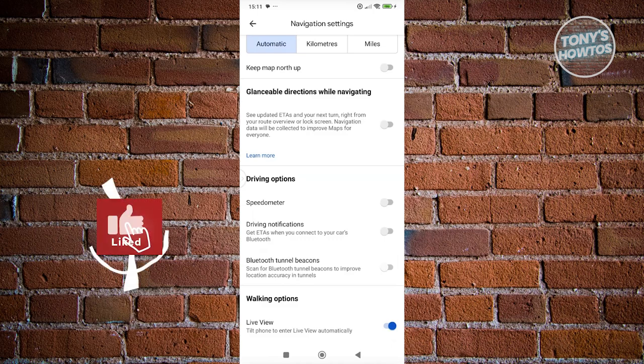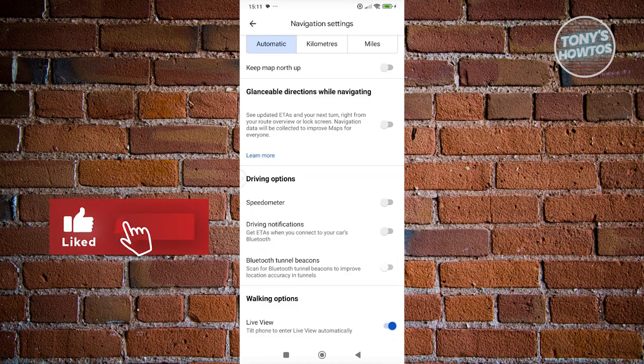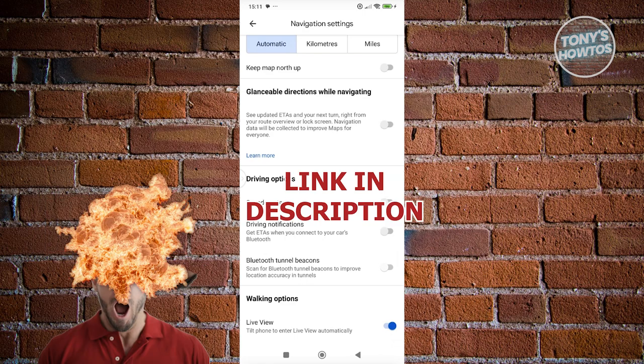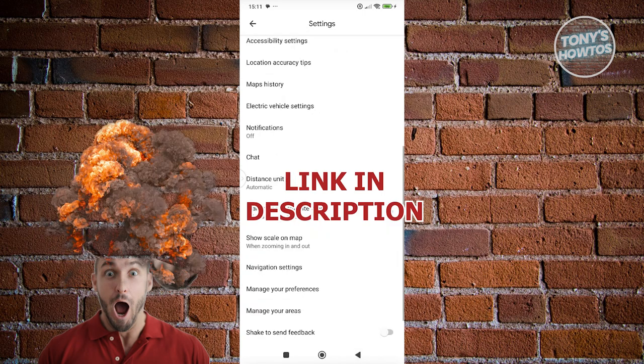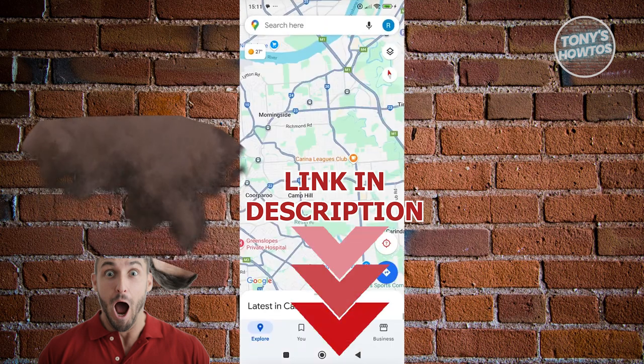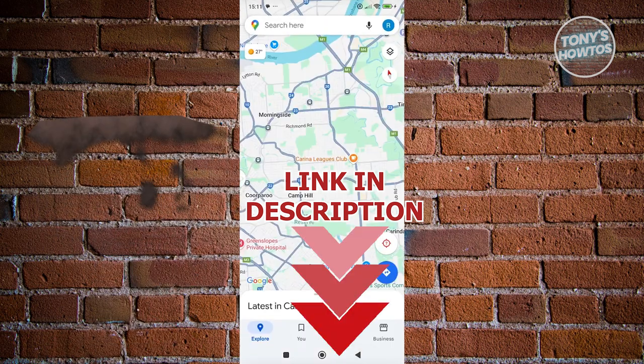Hey guys, welcome back to Tony's How To Use. In this video, I'll be showing you how to turn on speedometer on Google Maps. Before we start, hurry up and check out your software just under this video. So let's get started.